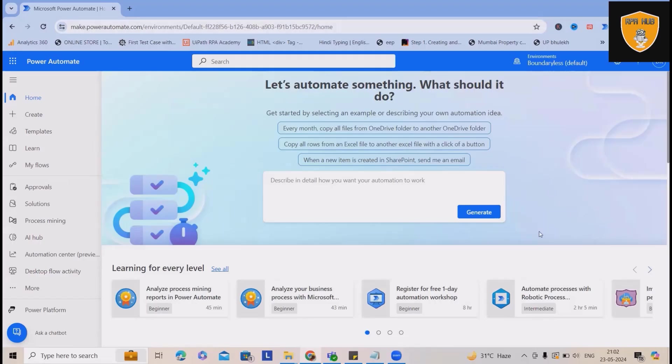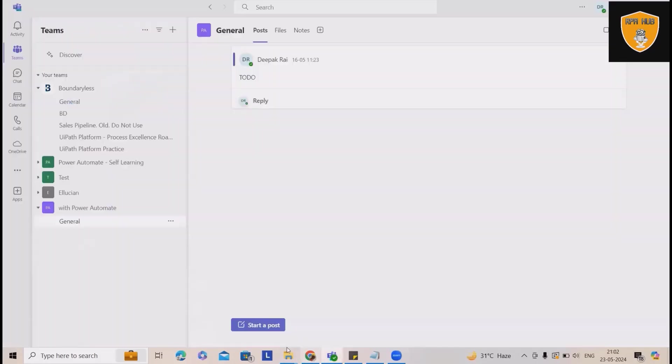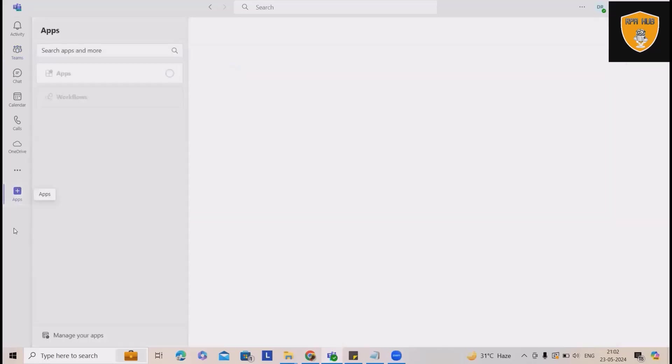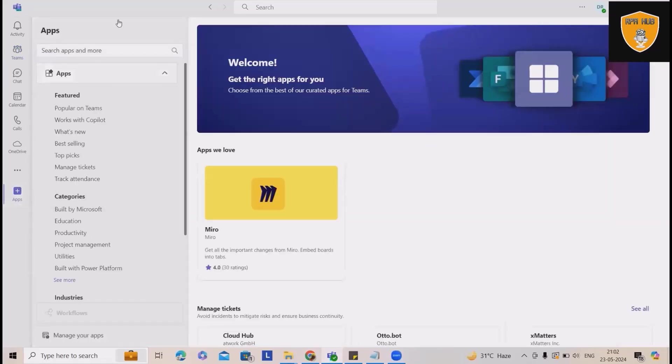Now, how we can perform this activity? Let me explain. Whenever you open Microsoft Teams, you will get an option for apps.